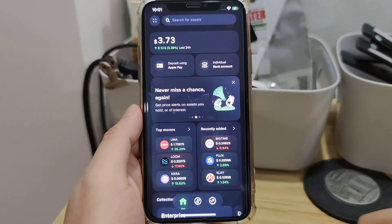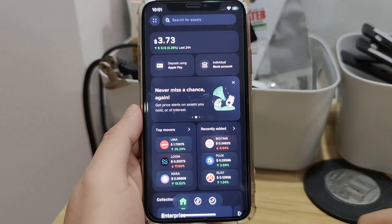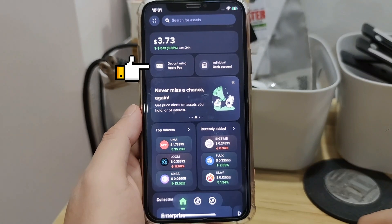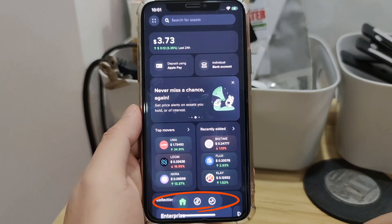For some reason, I really don't like their user interface. It's not user-friendly and it's a bit confusing. Here you will see your total assets. Under, you will see deposit options using Apple Pay or a bank account. Below will be the menu subs such as Home, Trade Icon, and Market.